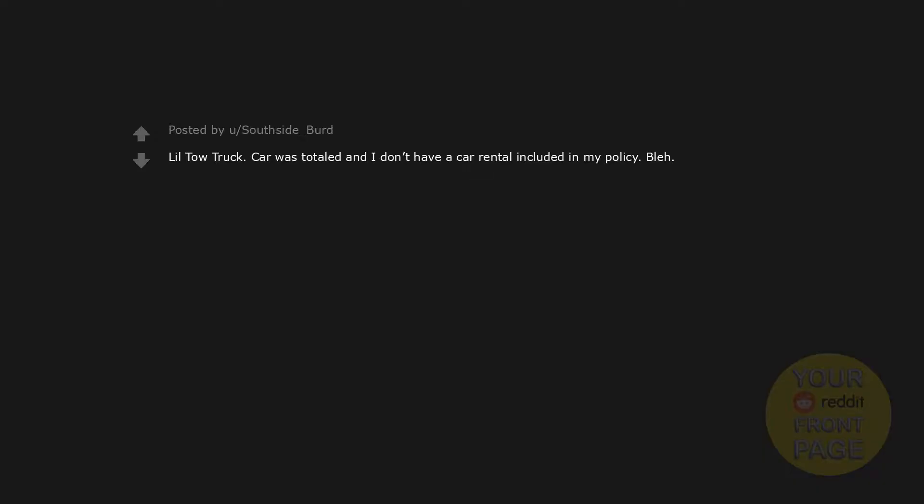Lil Kitty Litter, Lil Kitty Litter, Lil Kitty Litter, Lil Wings, Lil Jackass 2, Lil Tow Truck. Car was totaled and I don't have a car rental included in my policy. Blah. Lil Cracker Barrel, Lil Advil, Lil Brothers Prom Dance.